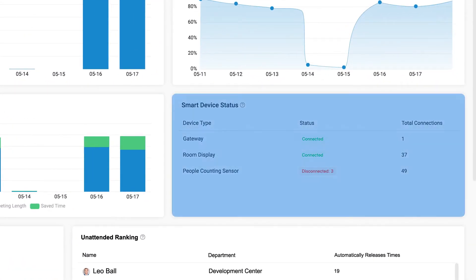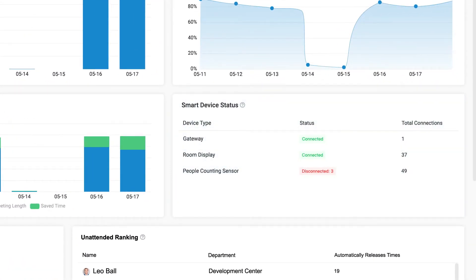Smart device status reflects the hardware devices' connection status to Yastar Workplace on a real-time basis. All your IoT devices and room displays can be found here.